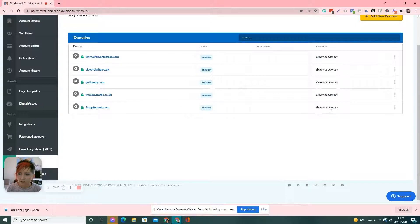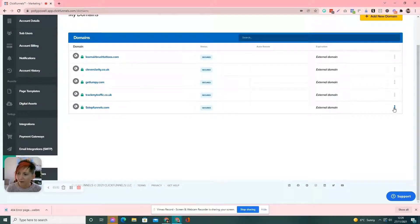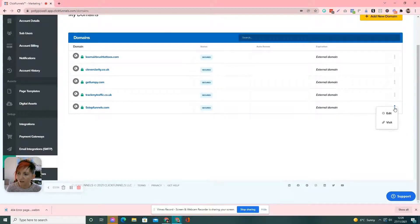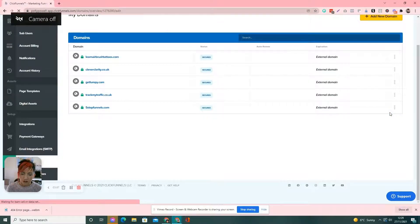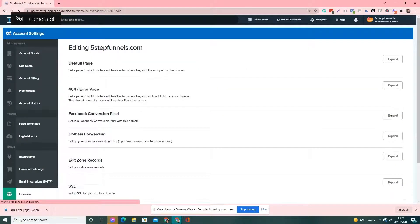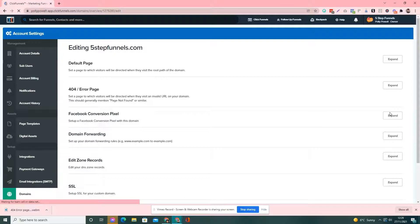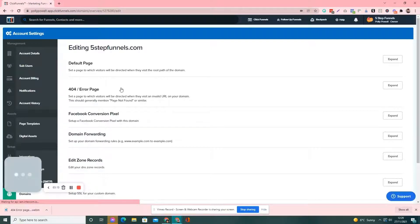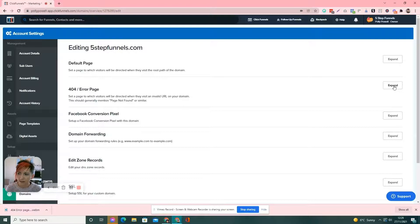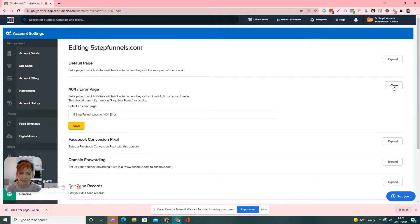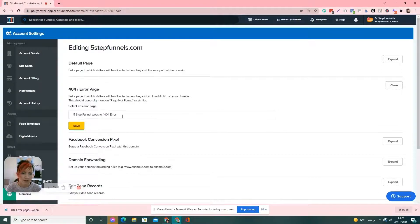We go to the domain that we want to set the error page on. So, we click on these three little dots at the side and click edit. So, for every domain, you have to set up a different 404 error page. So, it's only for one. So, then you've got in here, 404 error page. So, if we click on expand, then you click on here...